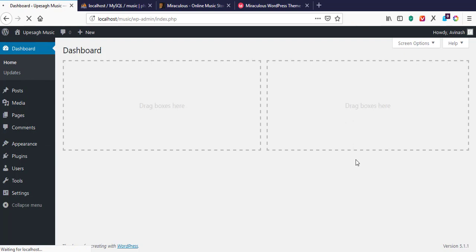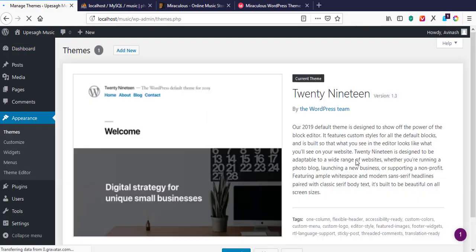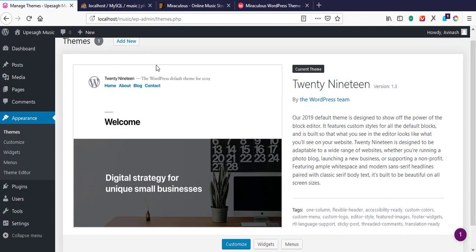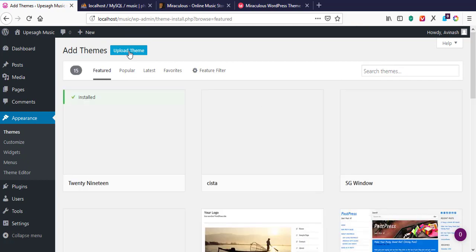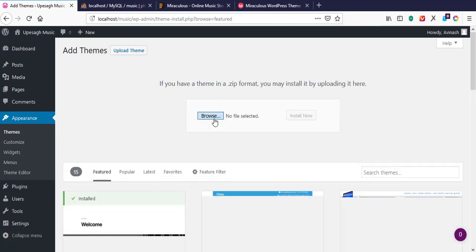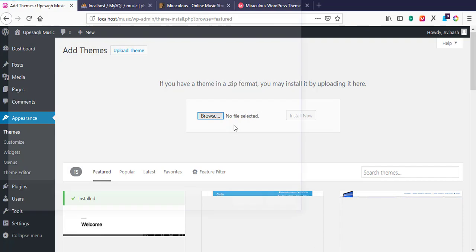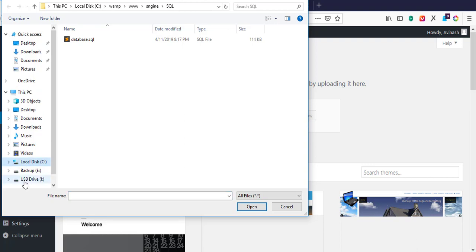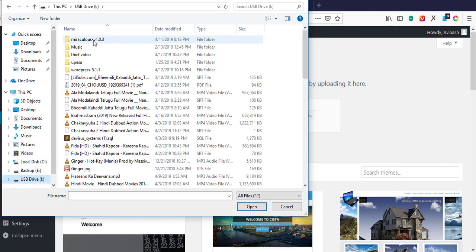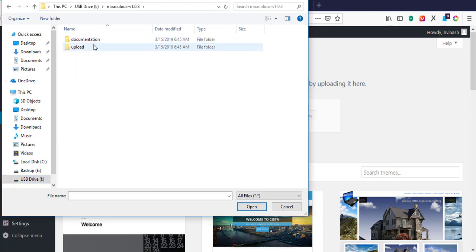Here we can see the themes. I've deleted all the other sample themes, leaving only one. After installing the Miraculous theme I can delete this remaining theme as well. I'll go to Add New, which takes me to the add new page, and from there I'll go to upload my own theme from my local hard drive. I'll hit the Browse button and navigate to where the theme is — on my USB drive where I've extracted it.